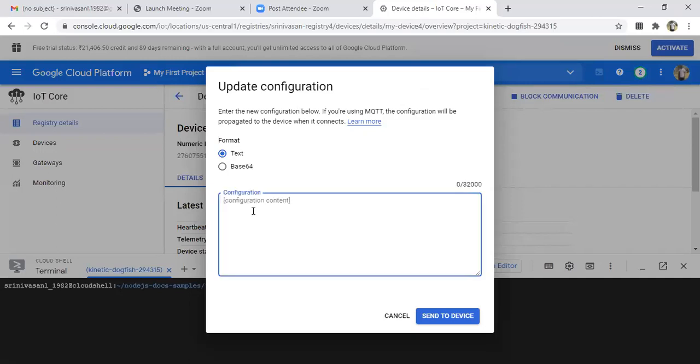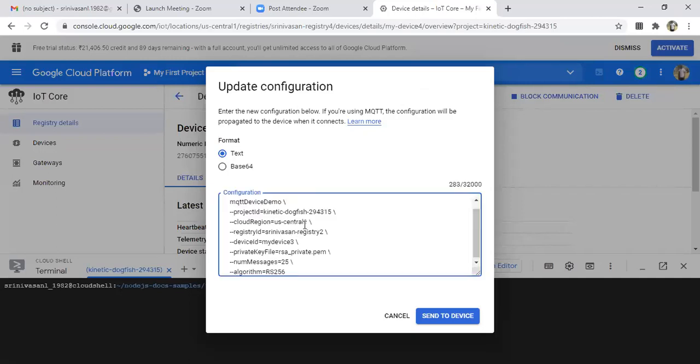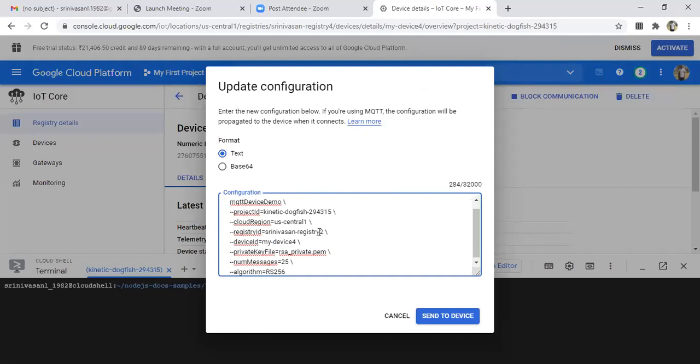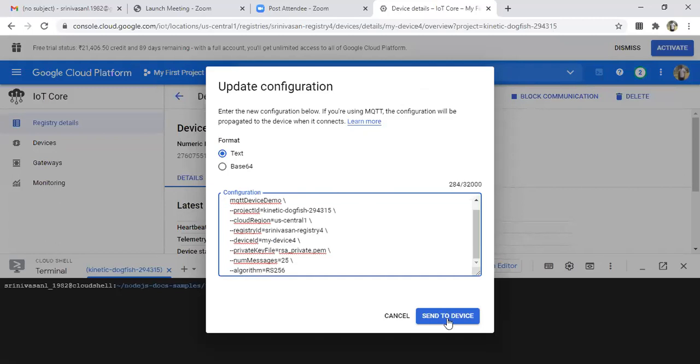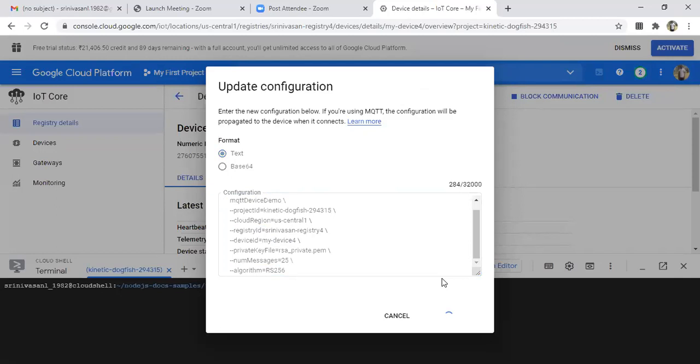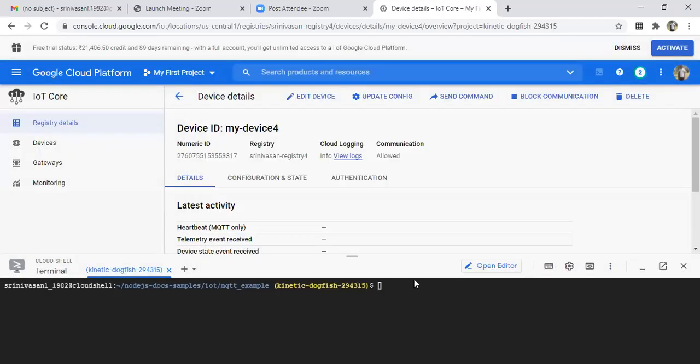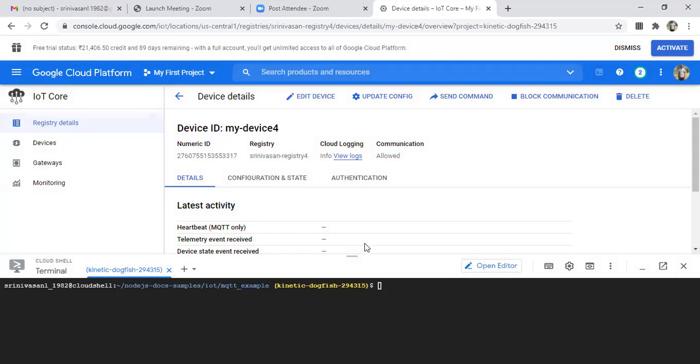Update config option here. Now we can select my hyphen device four here. Change this correctly - you have to be very clear with this. Then it is registry three, I think, or registry four. Let me keep it as registry four, then give send to device. Okay, see here - configuration successfully updated. You will get a message like this. Did you see this, guys?